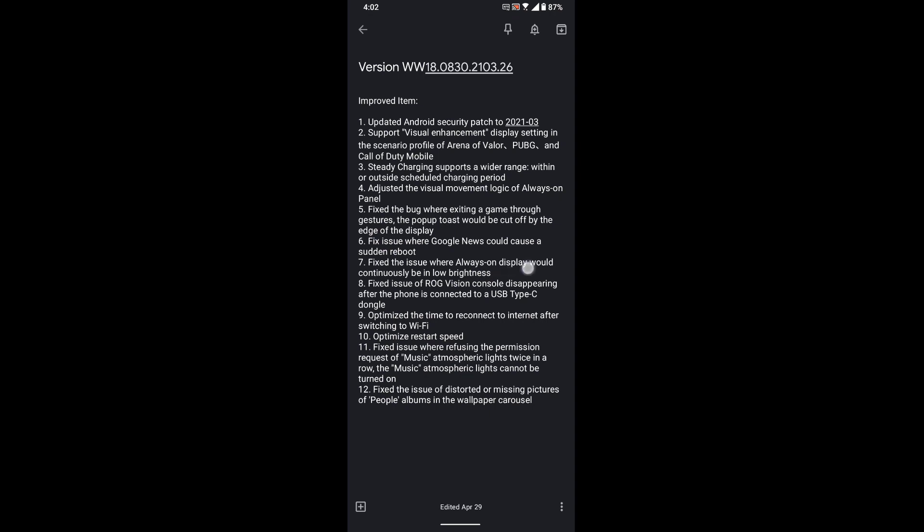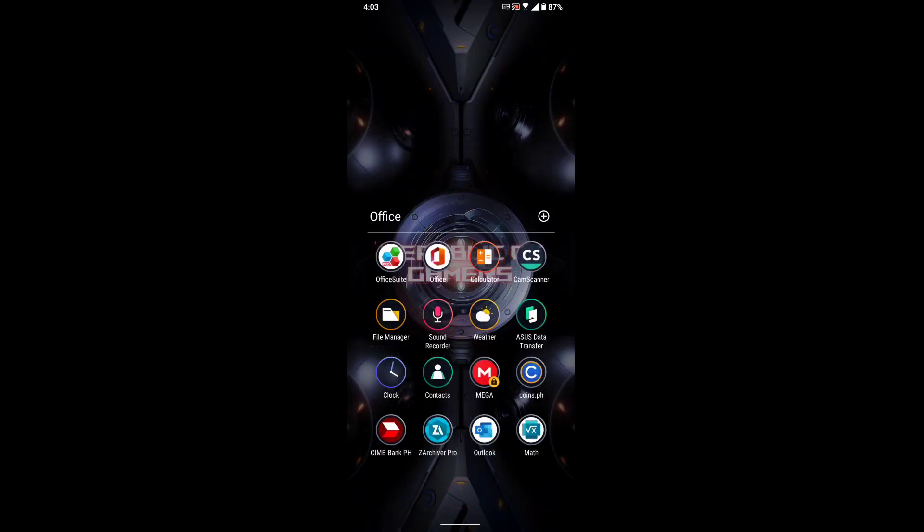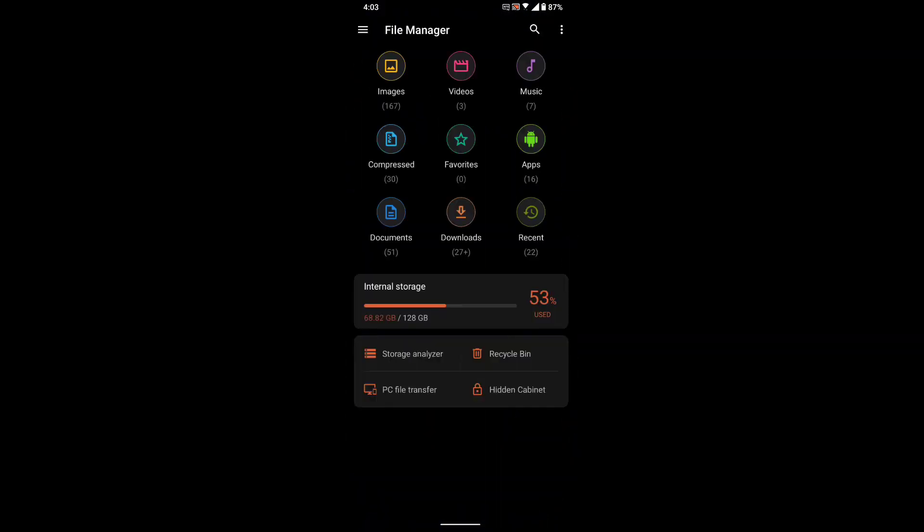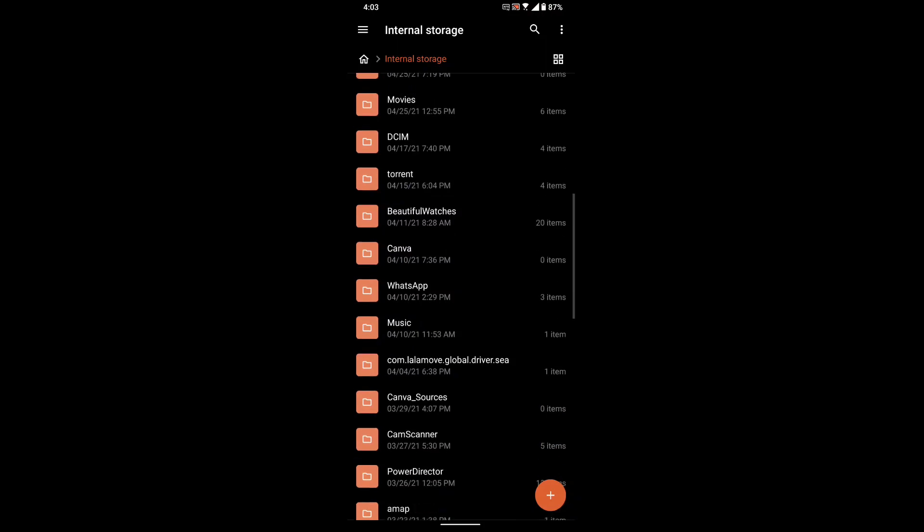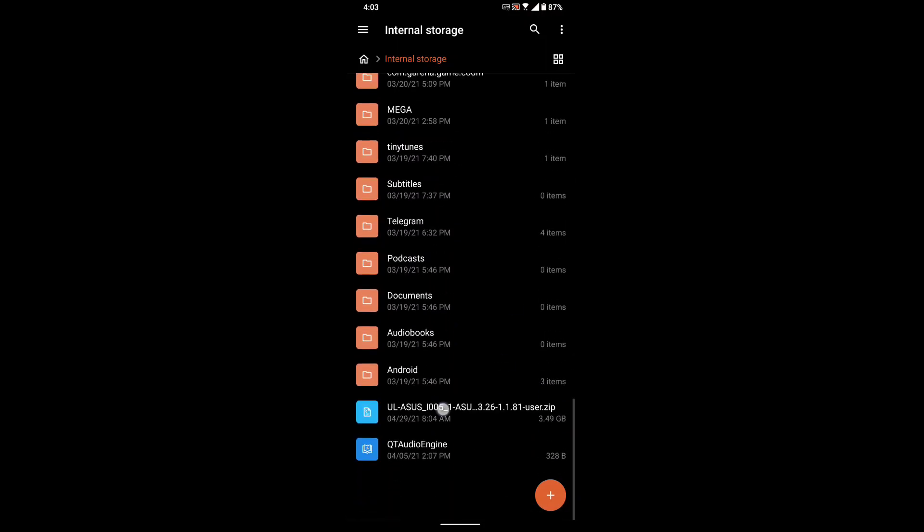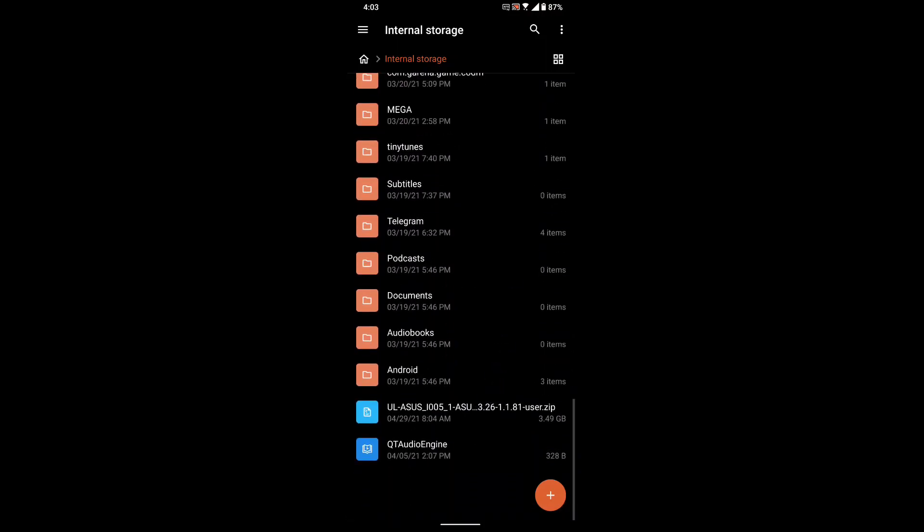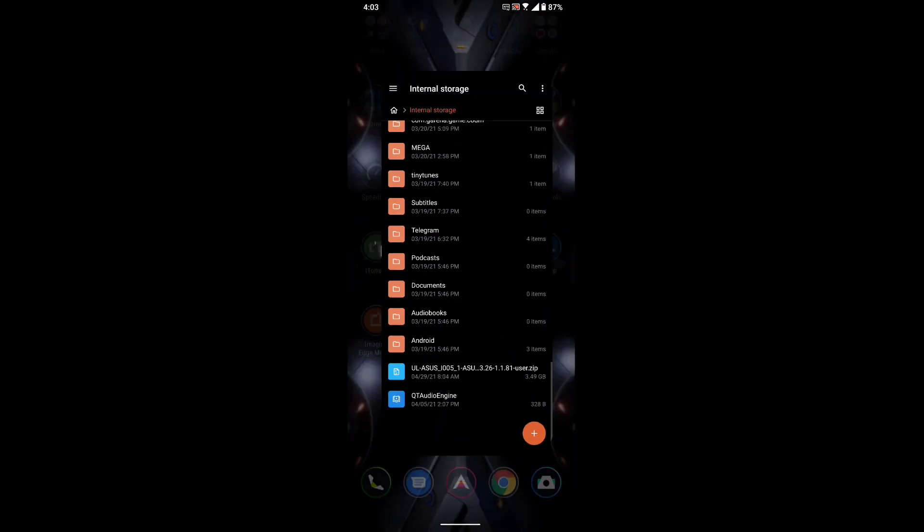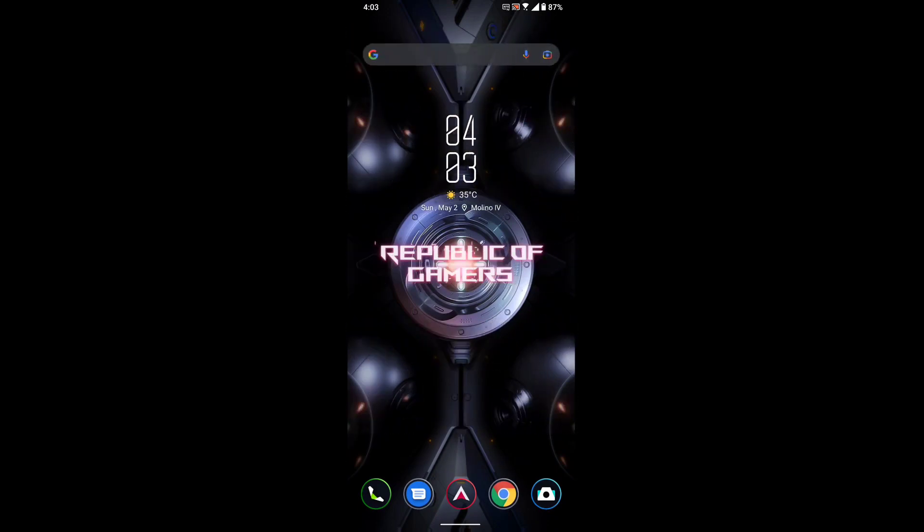You could just pause this video and read all of it. So let's dive into it. As usual, I downloaded the update and transferred it to my internal storage over here. We'll just do a restart now, so I'll be back.